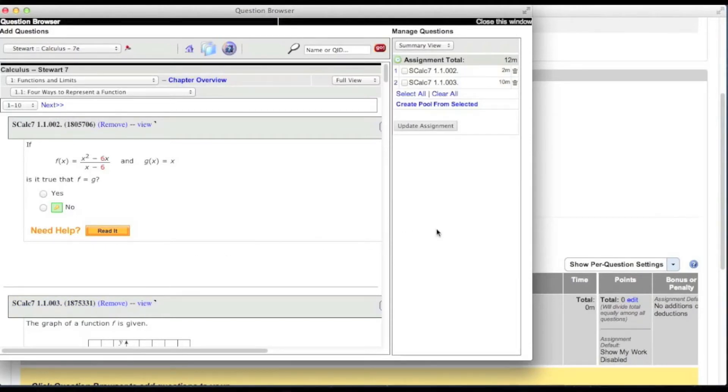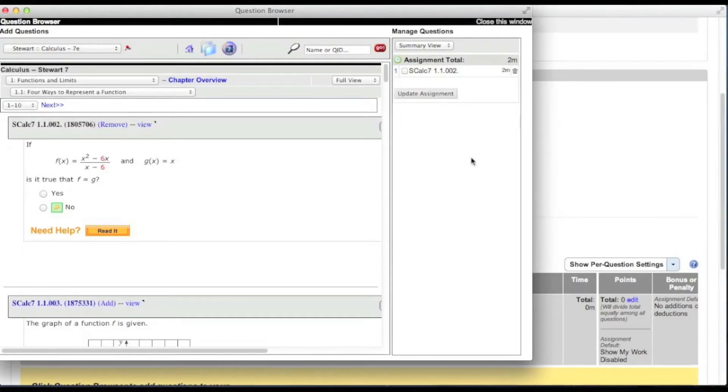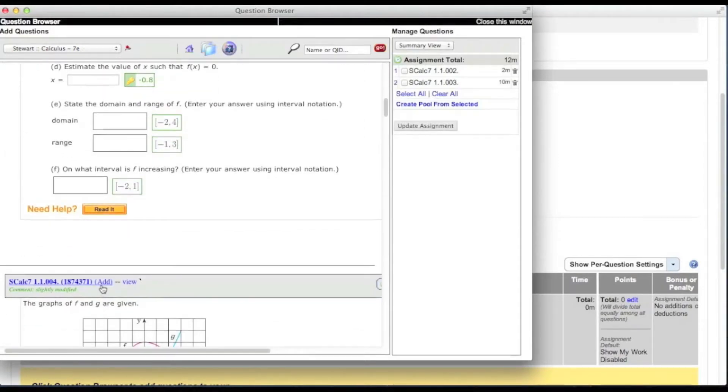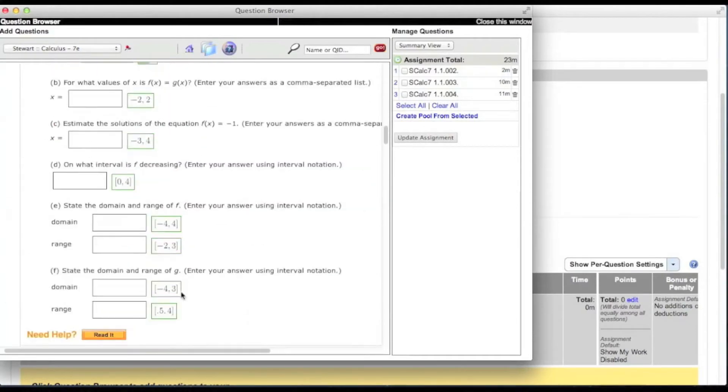The question is added to the manage questions list on the right. You can click the trash can icon beside the question to remove it from the list. When you have added all the questions you would like to use for this assignment, click update assignment.